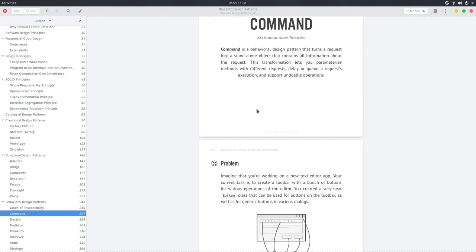It turns a request into a standalone object that contains all the information about the request. And by doing so, we can create queues of requests, we can delay different requests, and support undoable operations — which is one of the main things about the command pattern.